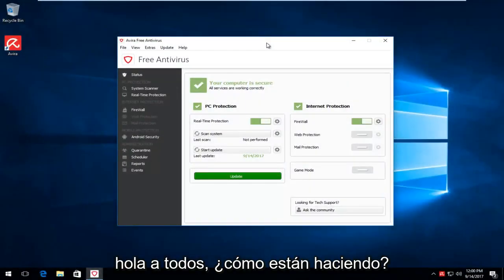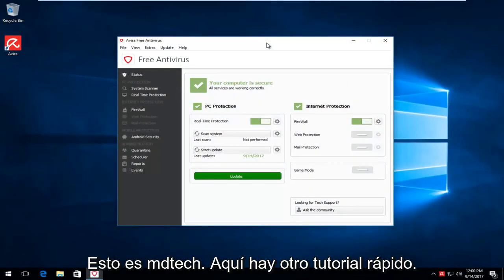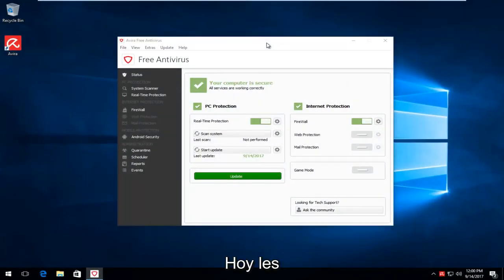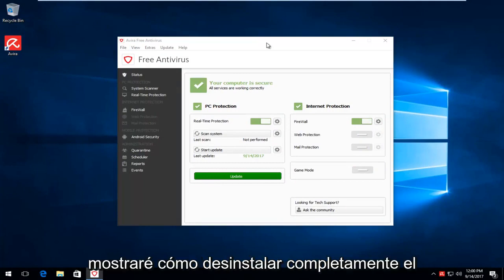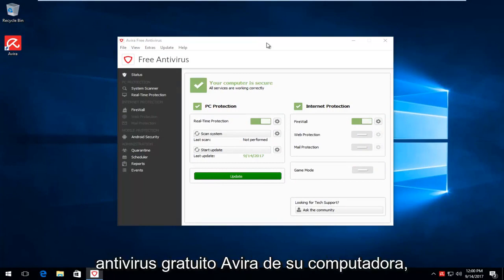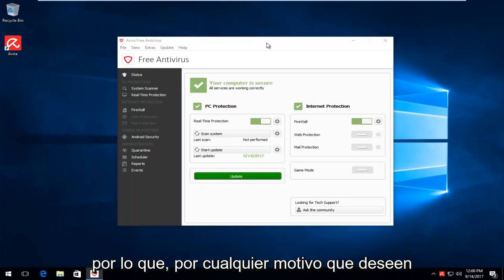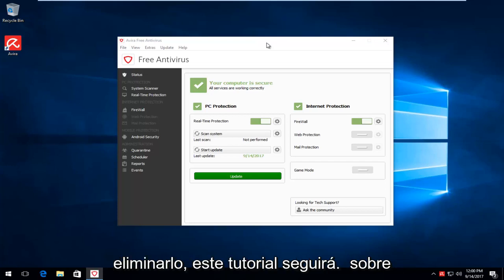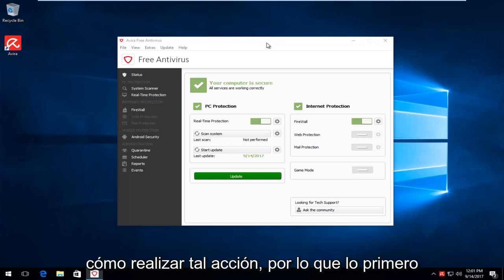Hello everyone, how are you doing? This is MD Tech here with another quick tutorial. Today I'm going to show you guys how to completely uninstall the Avera Free Antivirus from your computer. So for whatever reason you want to remove it, this tutorial will go over how to do such an action.